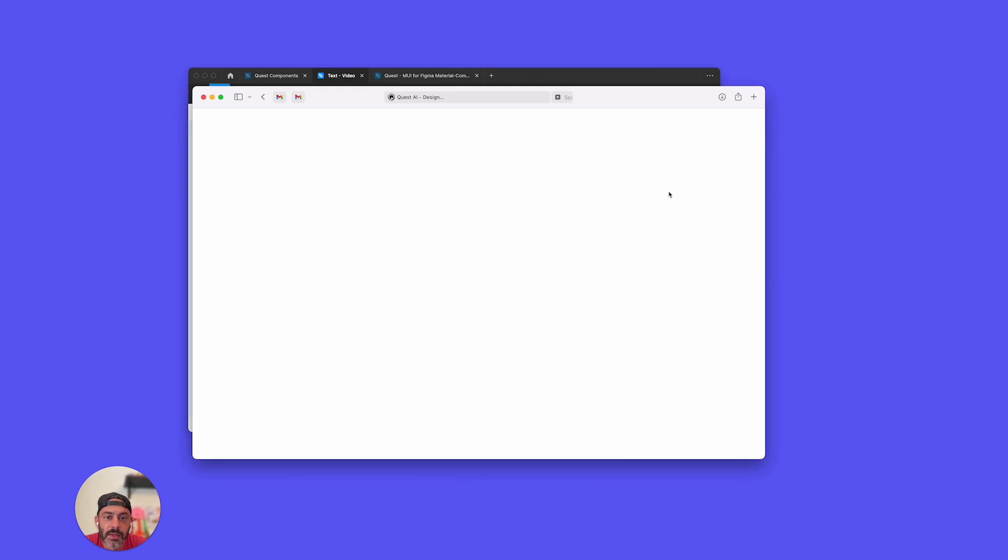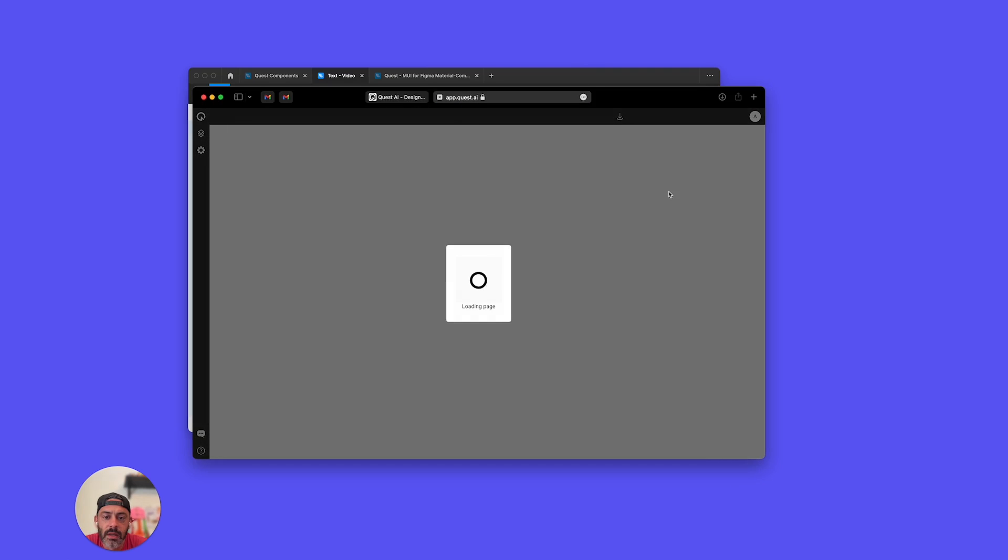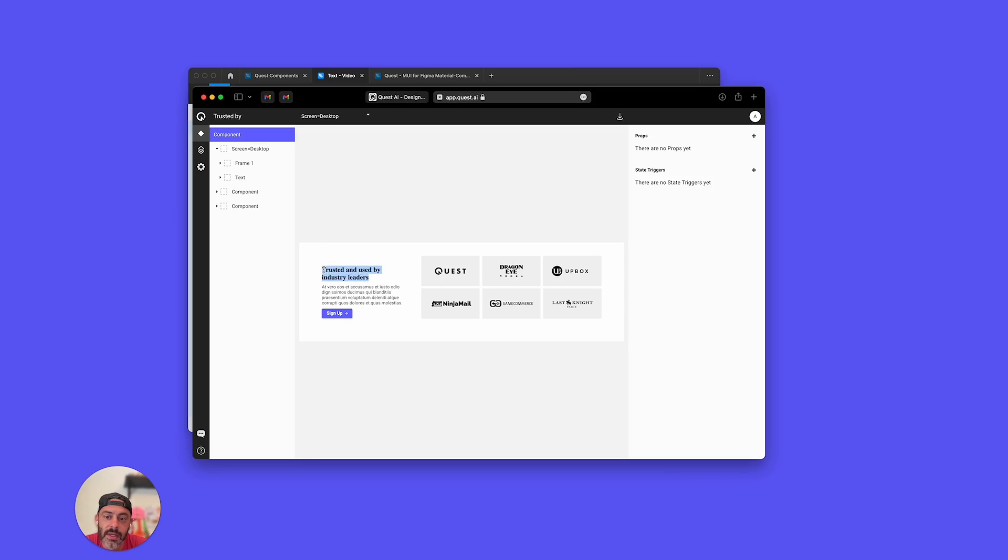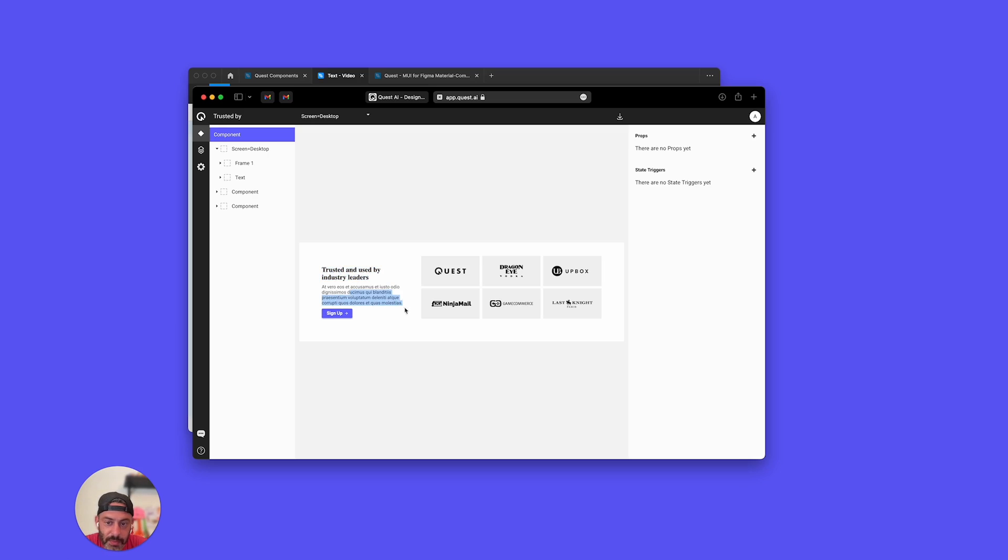Now we're going to view this in Quest and take a look at it. And everything looks good except this right here, that's not Articulate. That is a Serif font, probably Times. This is Roboto, that looks good, the button looks good as well.